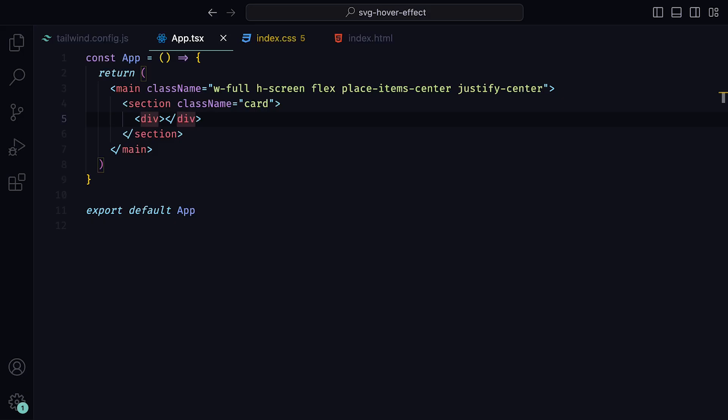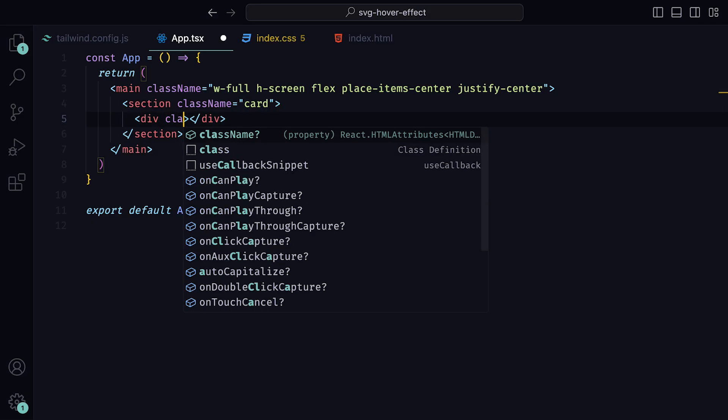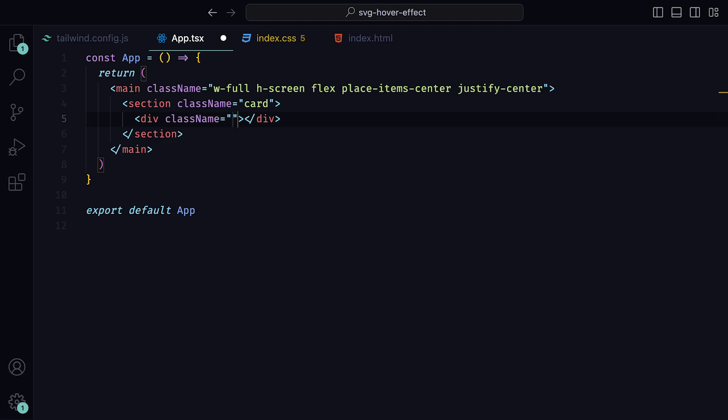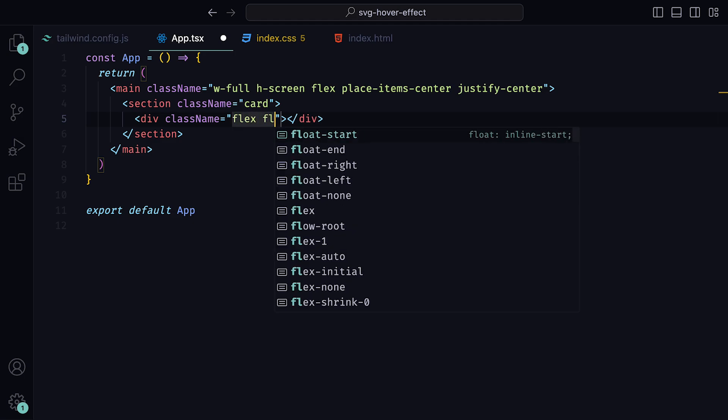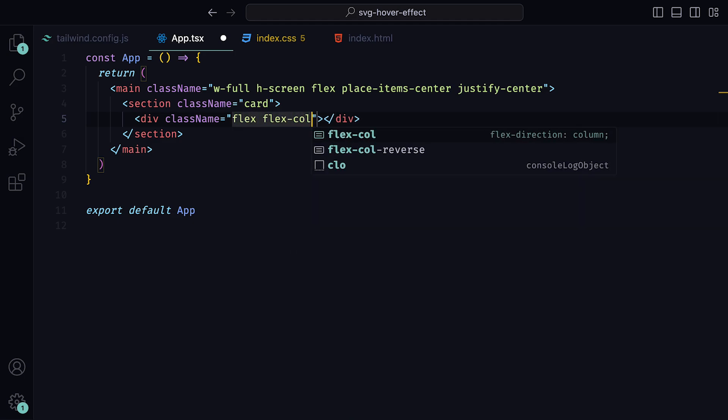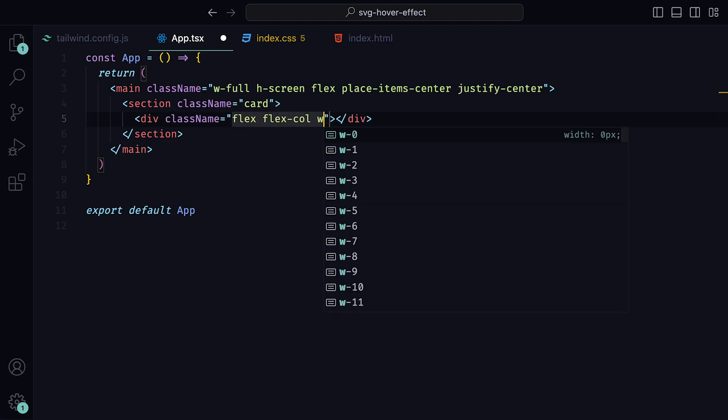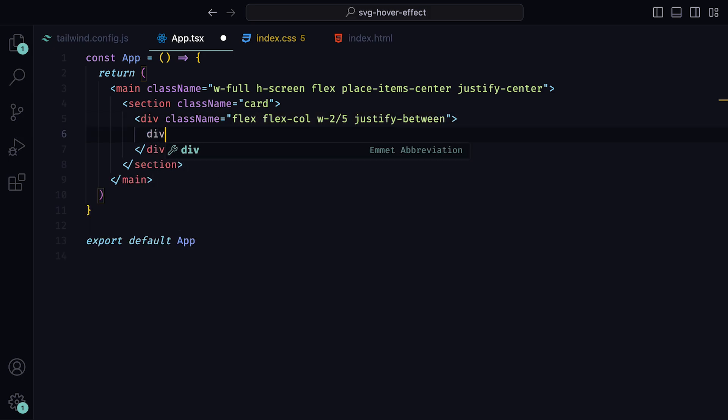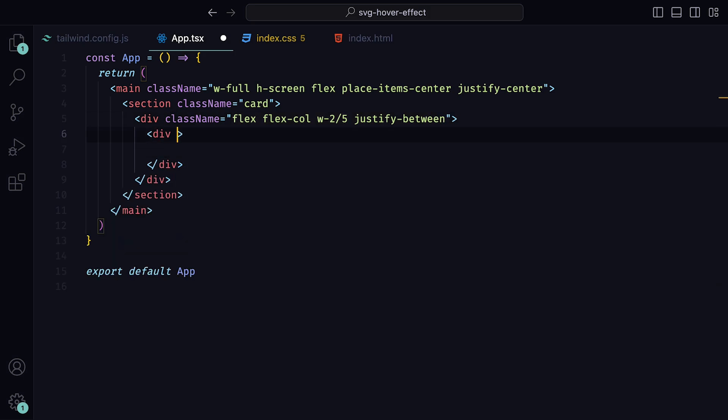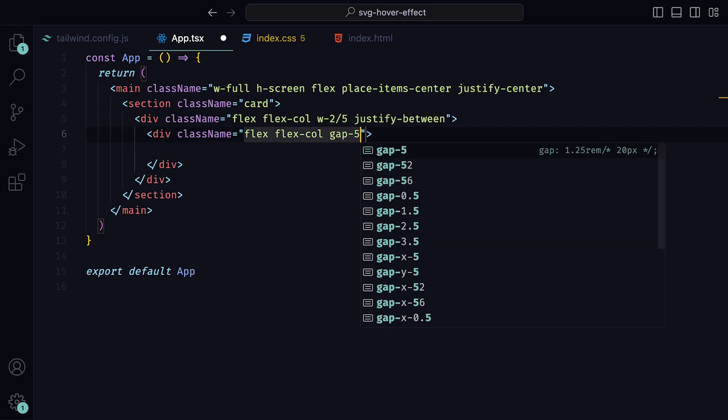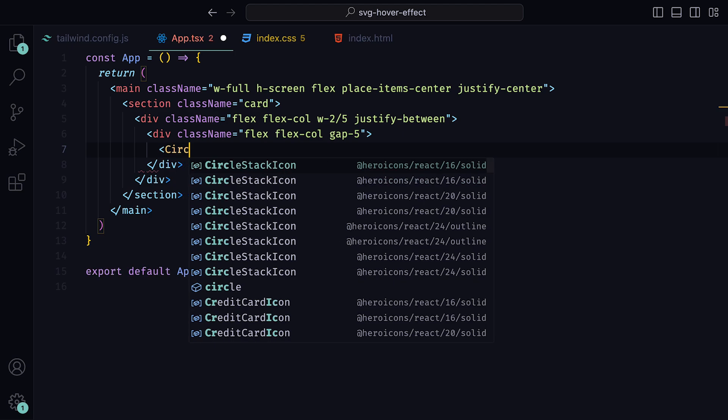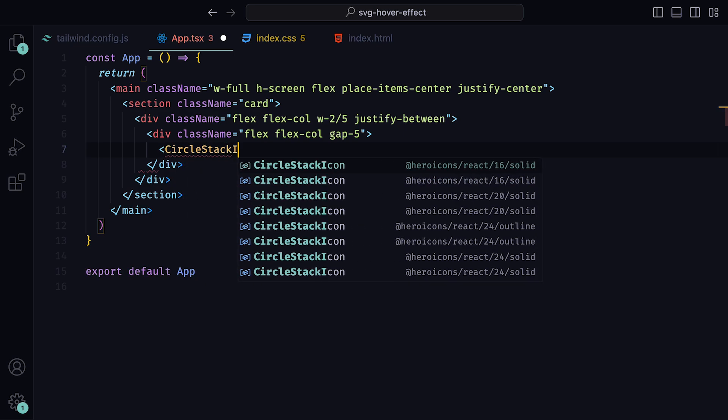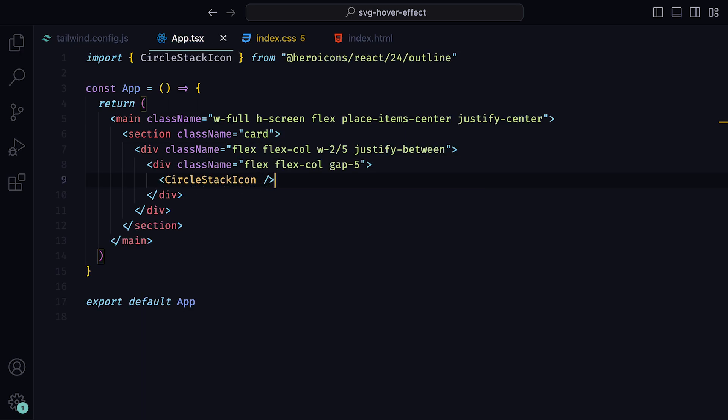Let's now add some content. Inside of the project for the div, we can give it the classes flex, flex column, a width of 2 over 5, and justify between. Inside of that div, we can add another one with the class names flex, flex column, and a gap of 5.